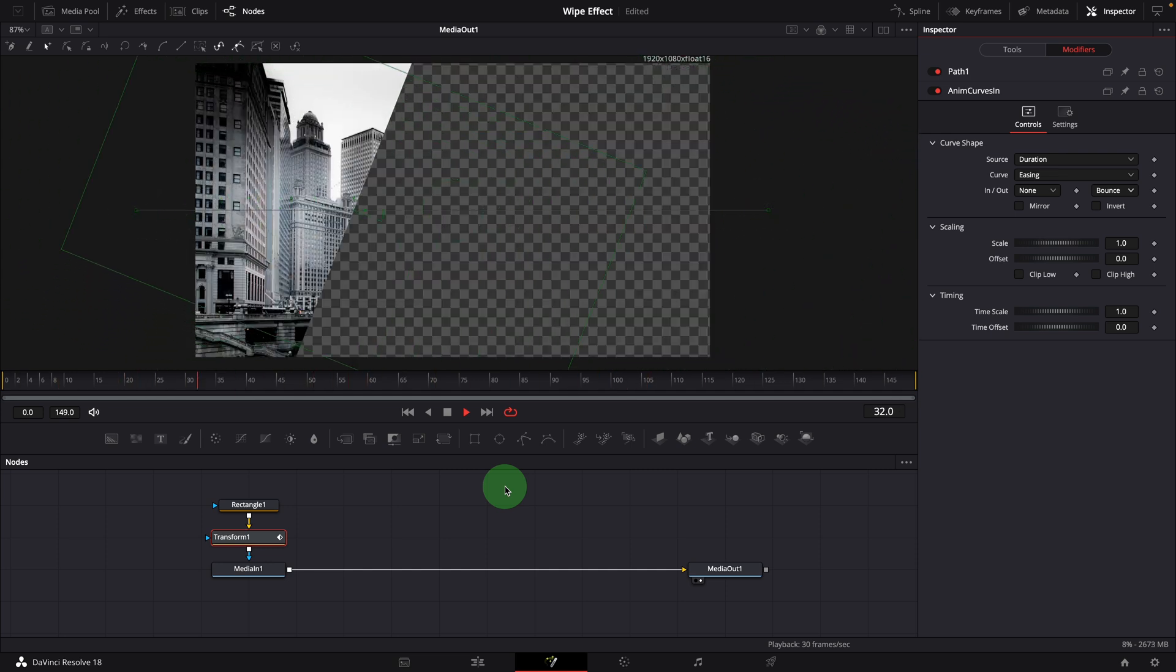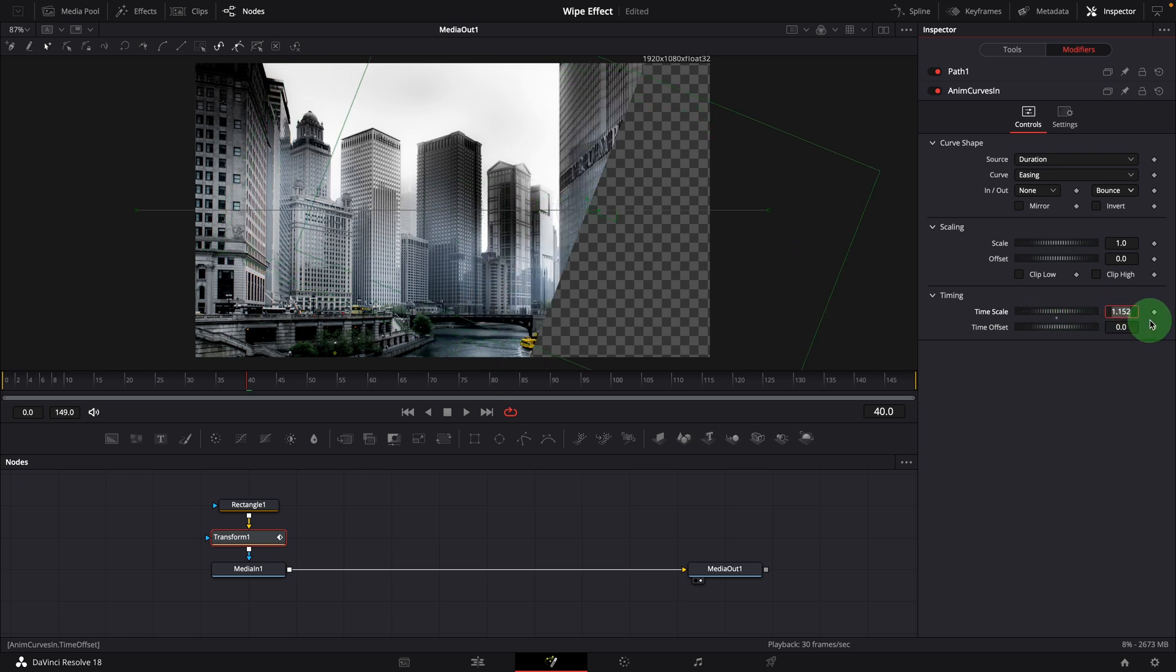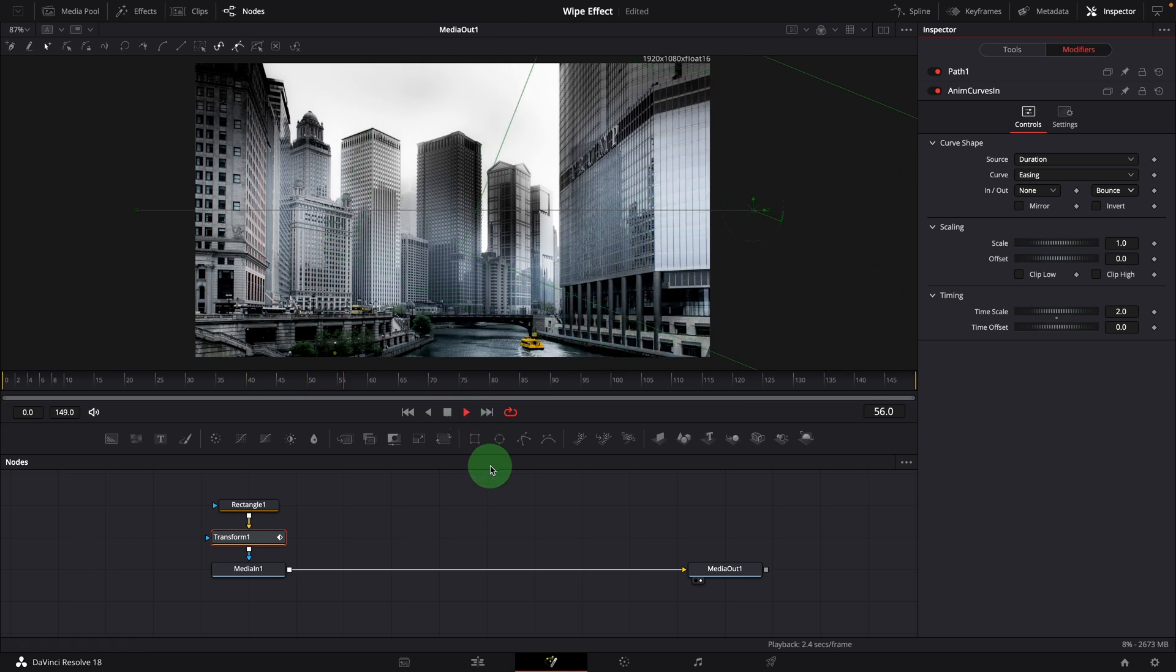If we want to run animation faster, we can increase the time scale. For example, set the time scale to 2. Play the clip, the animation now runs twice as fast.